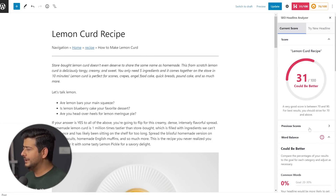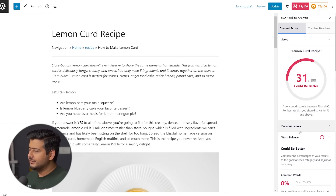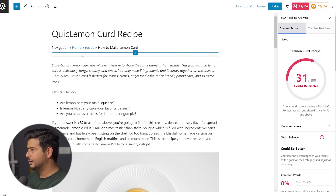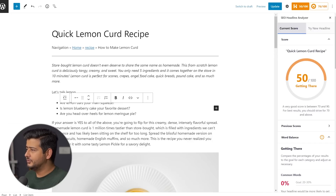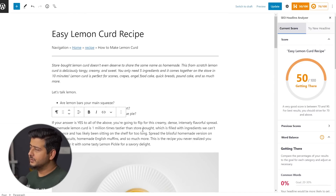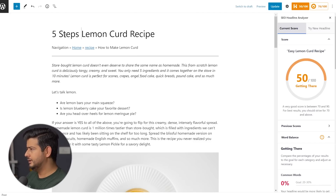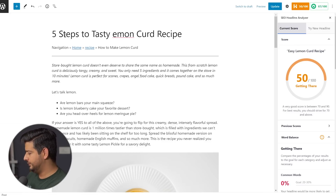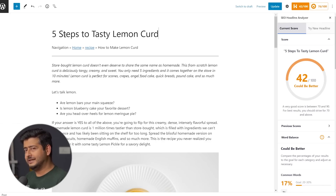Let's go back to the top and start actually optimizing this headline, trying different variations and seeing how the SEO analyzer gives us a better score. So let's say a variation of 'Lemon Curd Recipe' could be 'Quick Lemon Curd Recipe' — let me wait for the headline optimizer to grab it. Quick Lemon Curd Recipe already has a much better score than the previous headline. Let me also change this to 'Easy Lemon Curd Recipe.' It's a similar score to the previous headline.